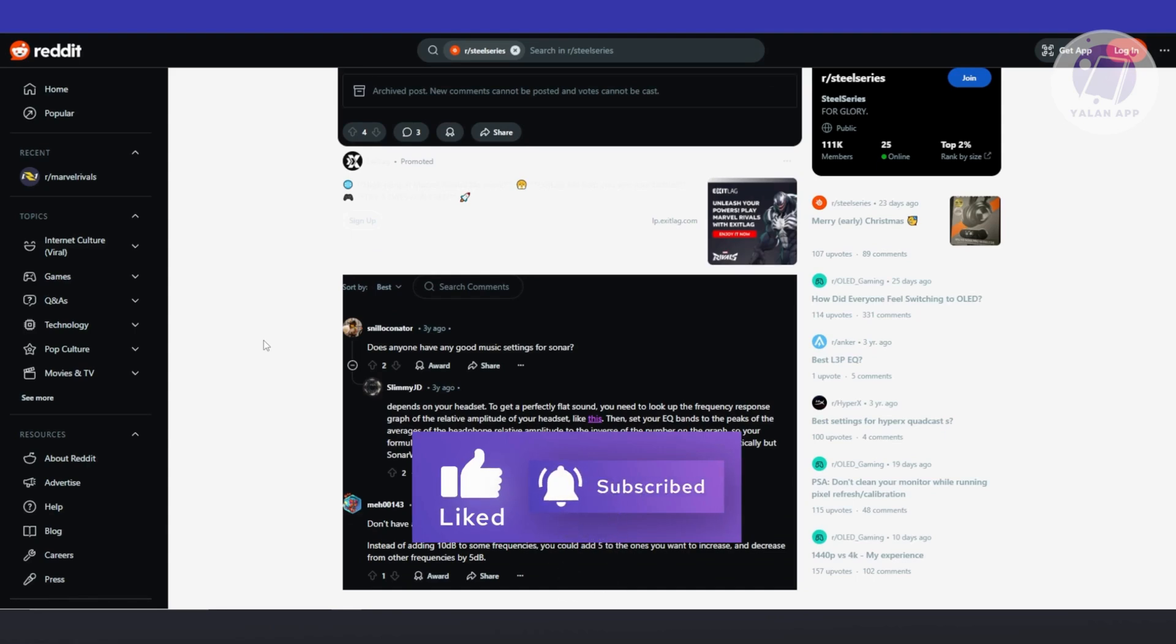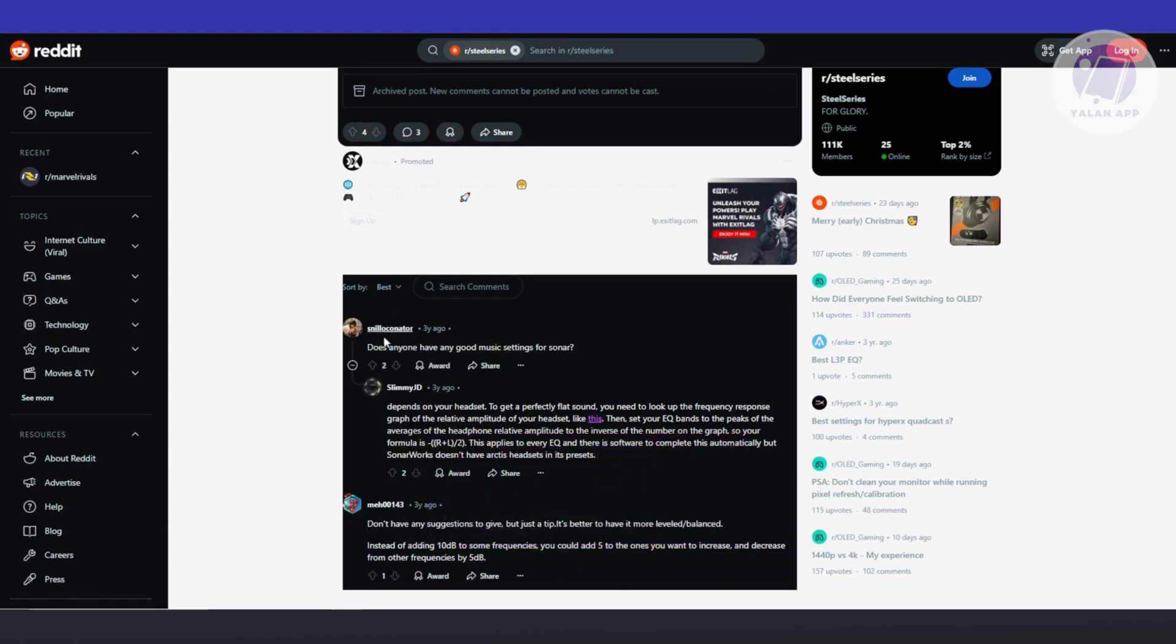It actually depends on your headset, like I mentioned before. Each headset has its own frequency response and curve, which shows how different frequencies like bass, mids, and treble are amplified or reduced.